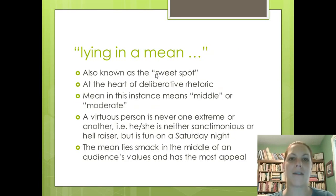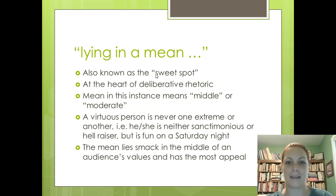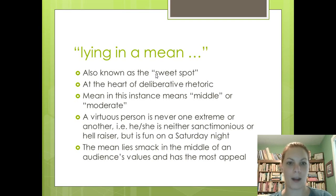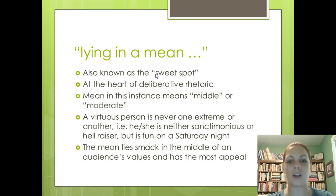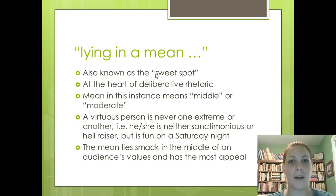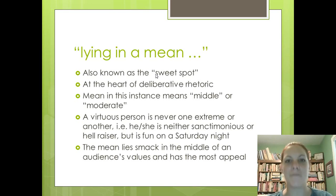Finally, we have the last component of Aristotle's definition of virtue: lying in a mean. It is also known as that sweet spot, which is at the heart of deliberative rhetoric. Mean, in this instance, means middle or moderate. A virtuous person is never one extreme or another — he or she is neither sanctimonious nor a hellraiser, but could be fun on a Saturday night. Maybe they're not at church or at the strip club, but perhaps throwing a really nice intimate get-together at their home. The mean lies smack in the middle of an audience's values and has the most appeal.